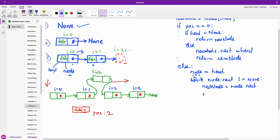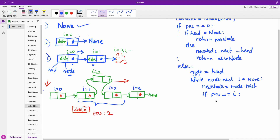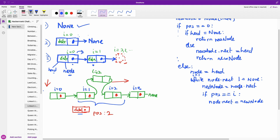We are going to check if the position they gave us — the position we want to insert at — is the same as i. If position equals i, we are going to perform the insertion: node.next will now be set to the new node, putting the new node in between the current node and the saved next node.